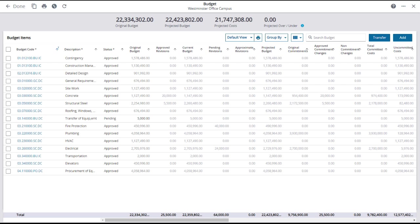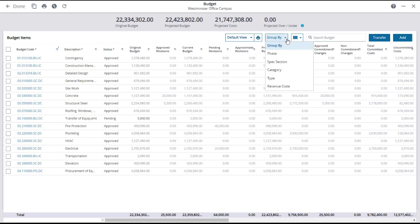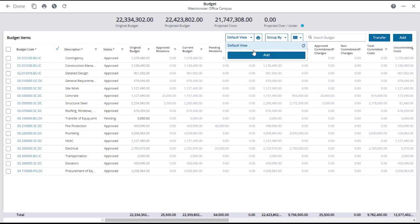To see the entire budget, you may need to scroll right and down. Enter a word, phrase, or number in the search field to quickly find a specific budget item. Or group the budget items by various criteria such as phase or spec section, and if that grouping appeals to you, you can make it a default view.